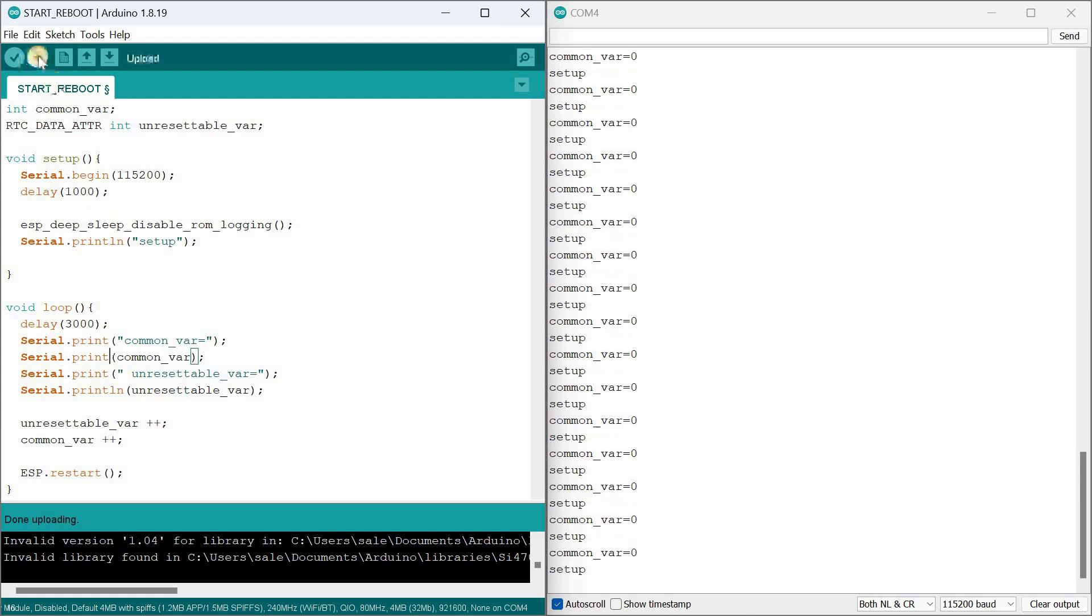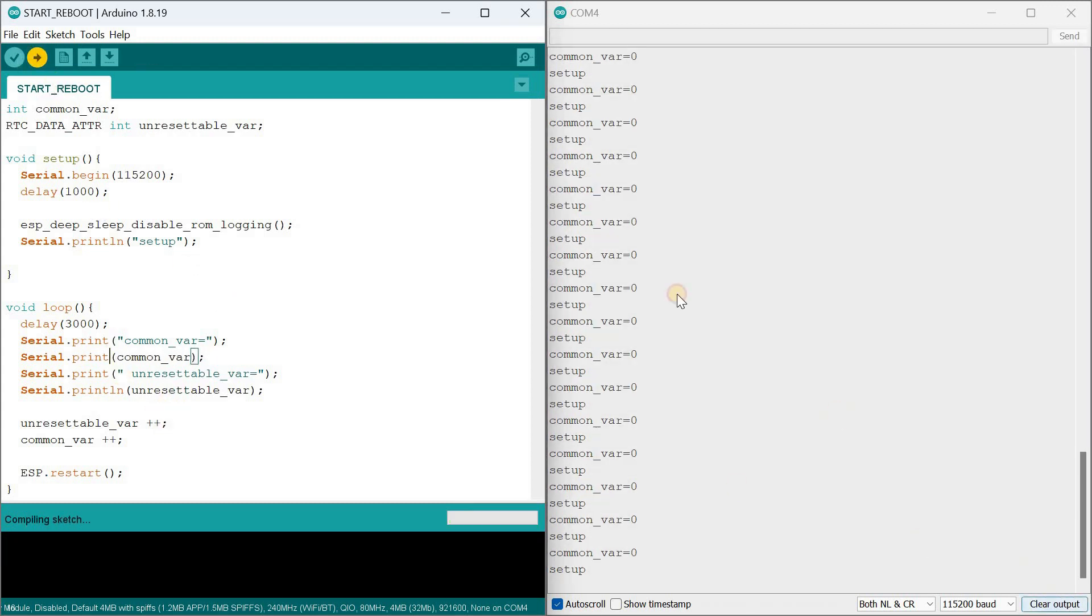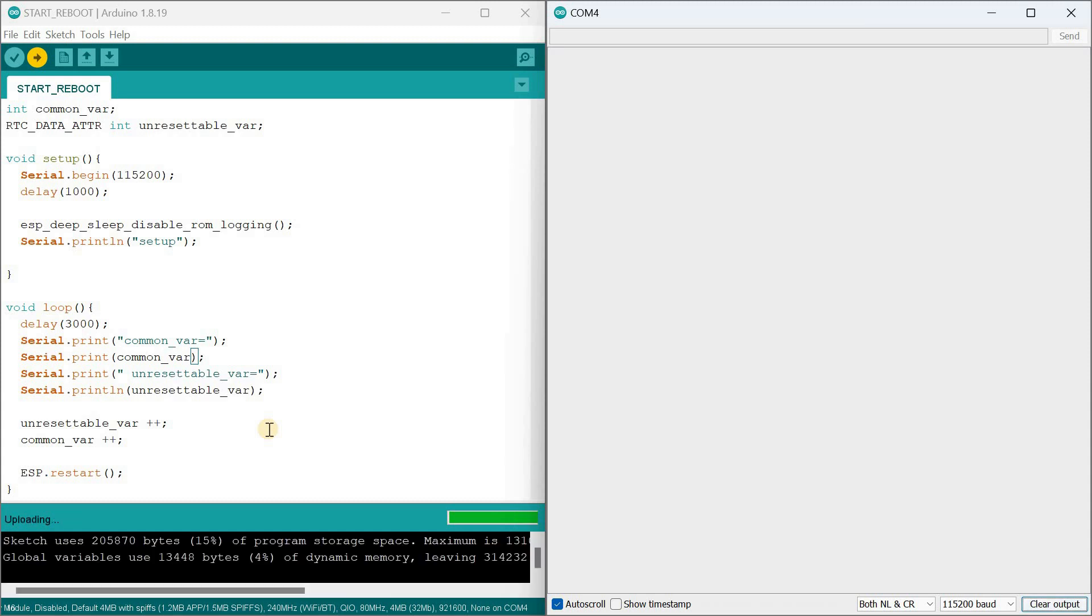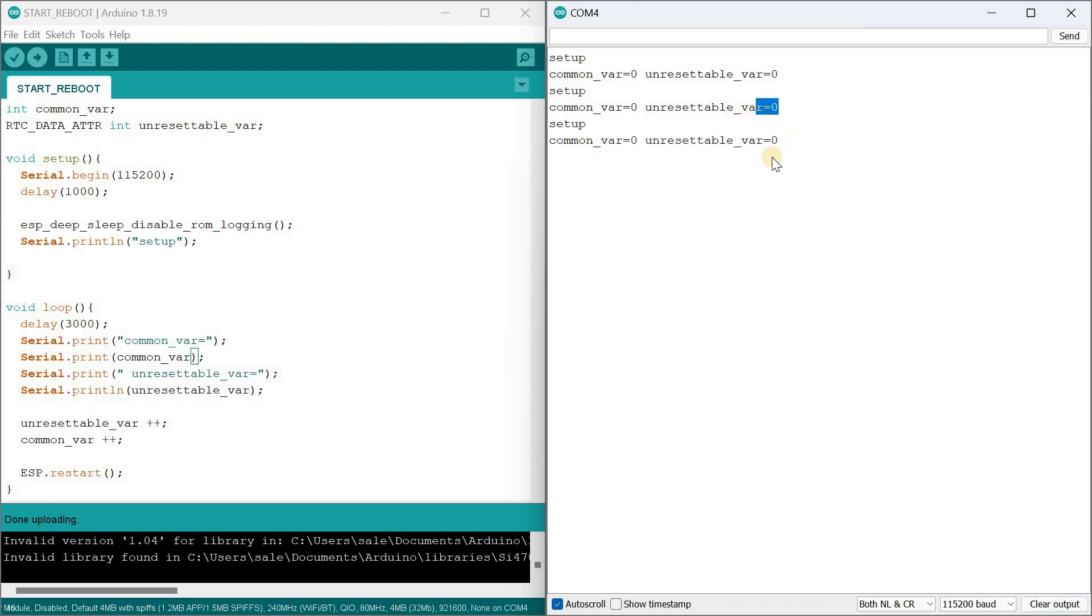Now let's try the test with a software restart. In the serial monitor, we can see that both variables are reset to zero. This means we need a different method to restart the controller, and I've found it.